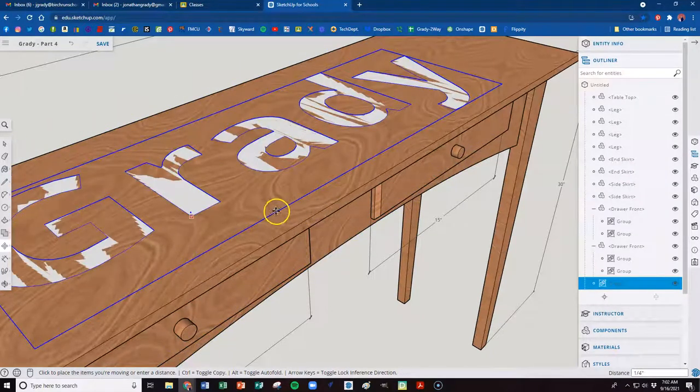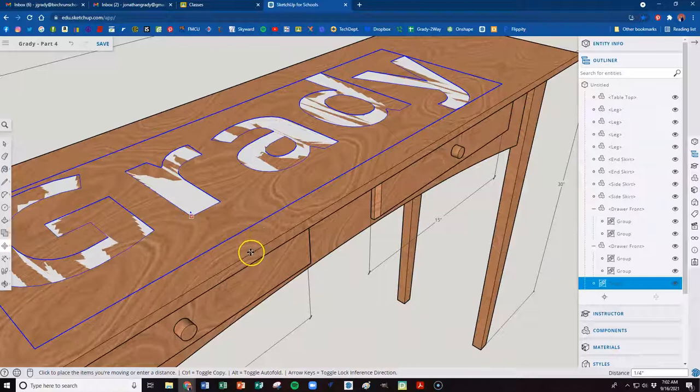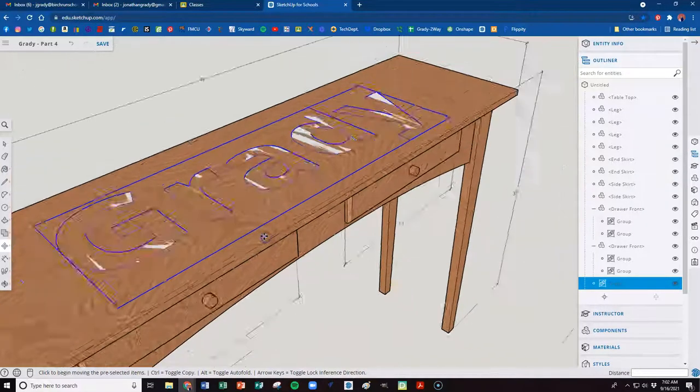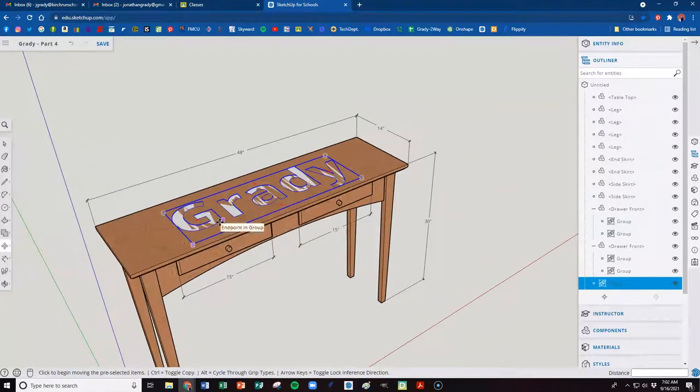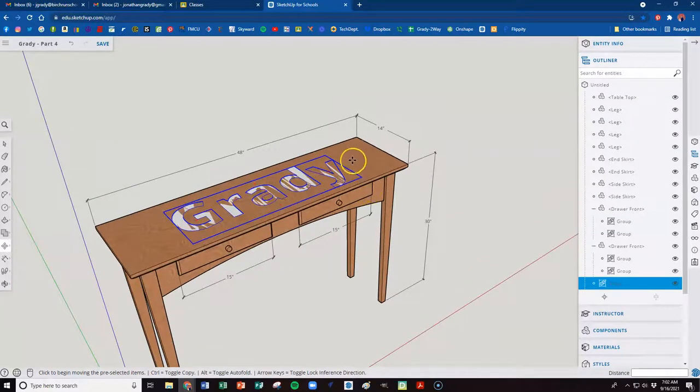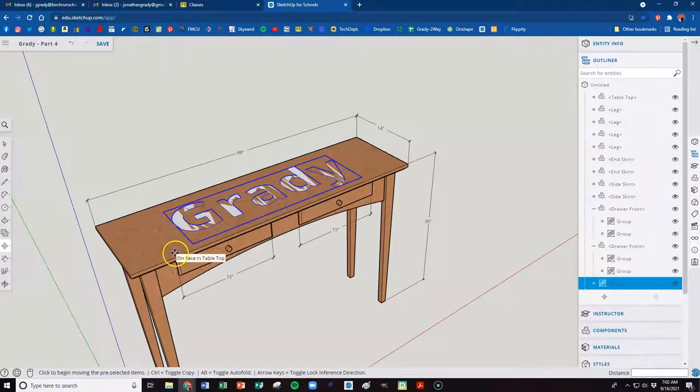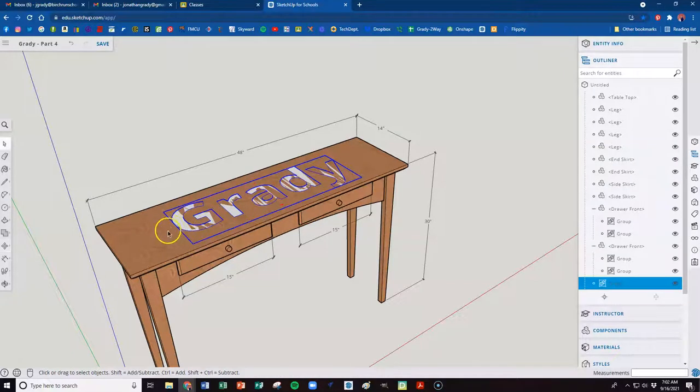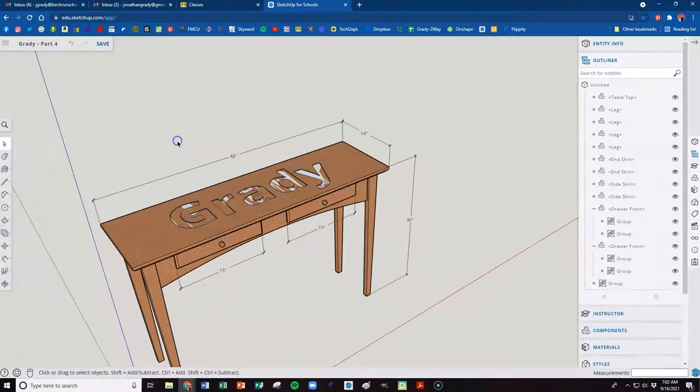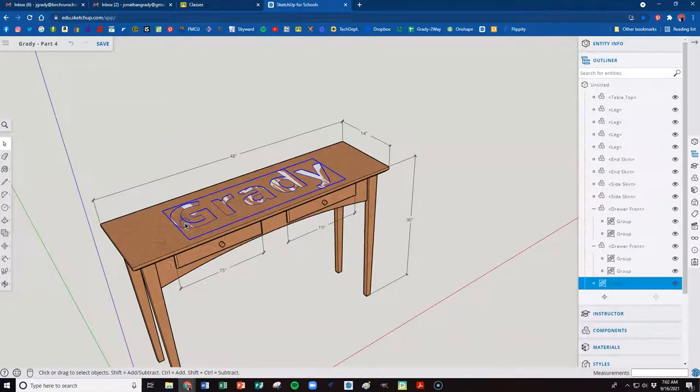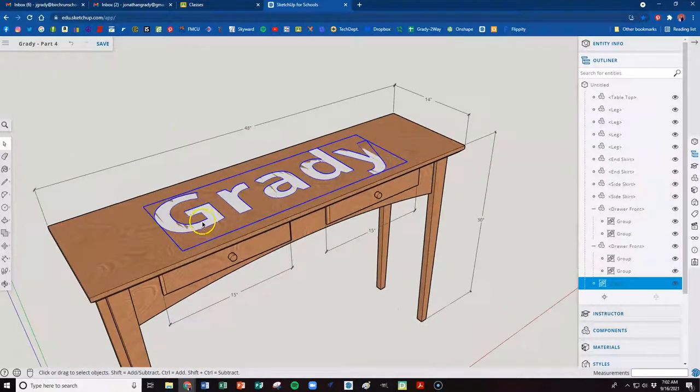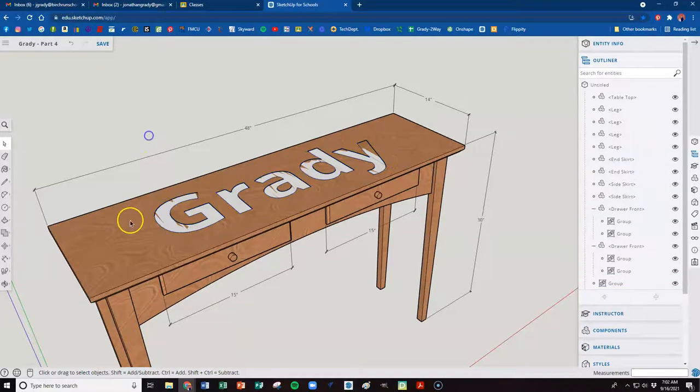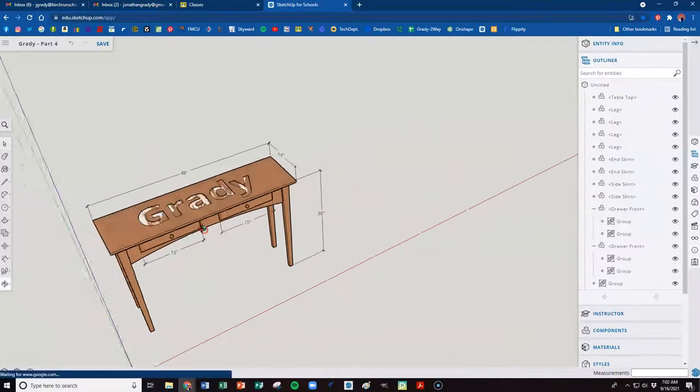And what we're going to do is we're going to come over here. And we want it to move it down so that it's flush with the top of our table. All right. And so what we have then is this Grady now kind of down in there a little bit. And that's what we want to do. And so we'll just leave that in there like that. You've got kind of a watermark. It'll be kind of visible, kind of not.